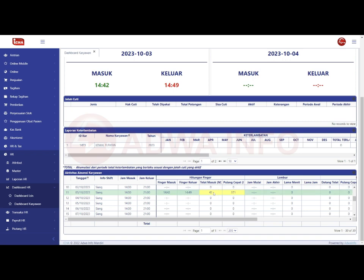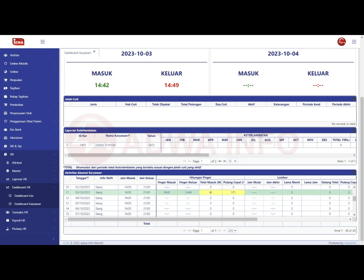Di sini saya telat masuk selama 42 menit, karena jam masuk saya jam 14.00 tapi saya masuk lewat 42 menit. Maka di sini telat masuk 42 menit. Pulang cepat 371 menit, karena saya pulang di jam 14 lewat 49 menit, bukan di jam 21.00.